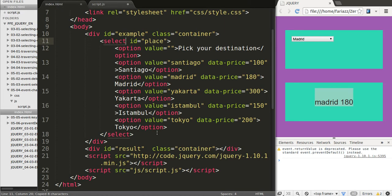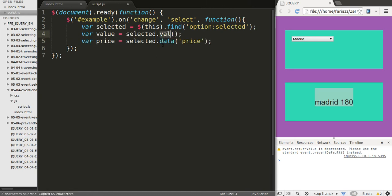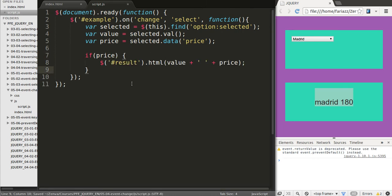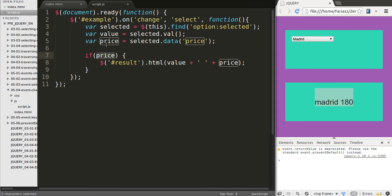Remember that selected is an attribute, so when you pick one of the options what's going on in the background is that it has the selected attribute added to it. Now that we have the selected option we want to grab the price and the value. The value we grab directly with val, and the price we use the data jQuery method that allows you to work with HTML5 data tags. Lastly, we're going to check whether the price is actually a true value or it's undefined, because if we pick the very first one that one doesn't have a price, so we want to avoid showing undefined. So if the price is actually a true value, we'll grab the result area and add the HTML that's the value and the price.